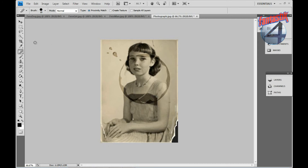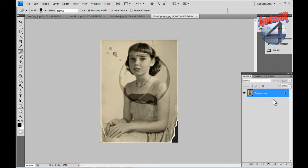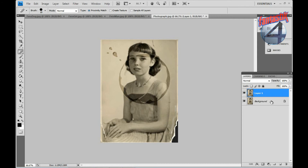I will be going over some of the tools used to fix this photograph. First, in the right corner you will notice a box containing the picture with the word 'background' and a lock on it — that is the original image you have opened. Press CTRL+J to duplicate the layer so that any changes are made to a copy, not the original.